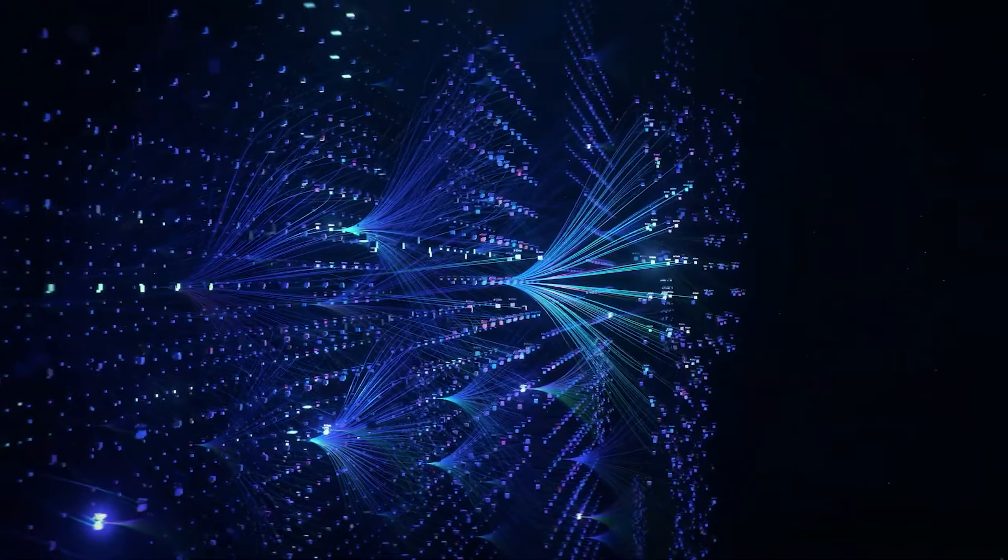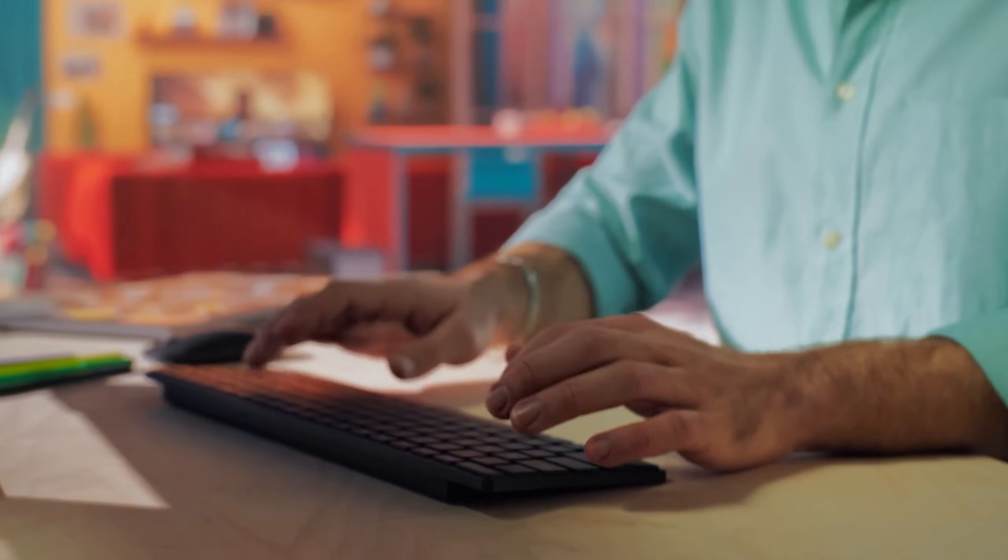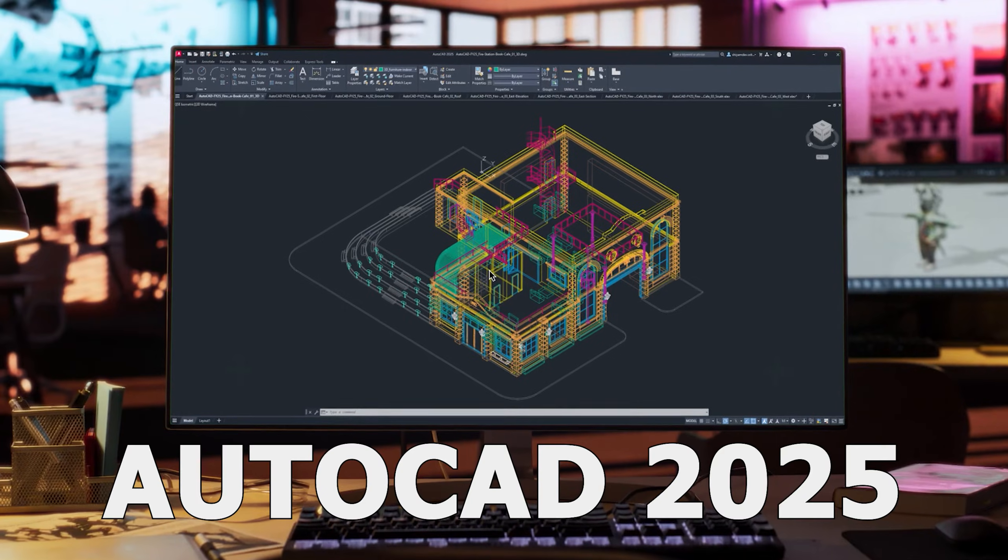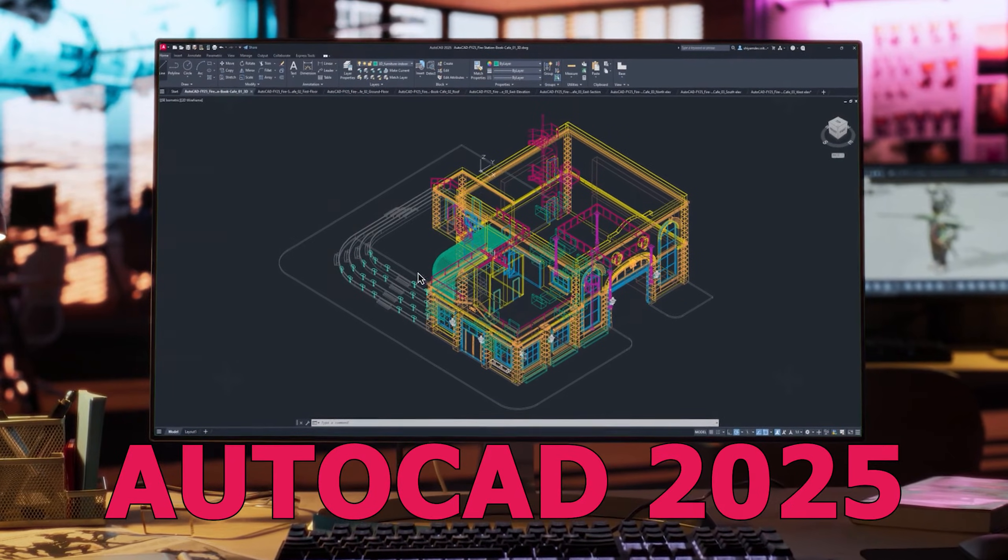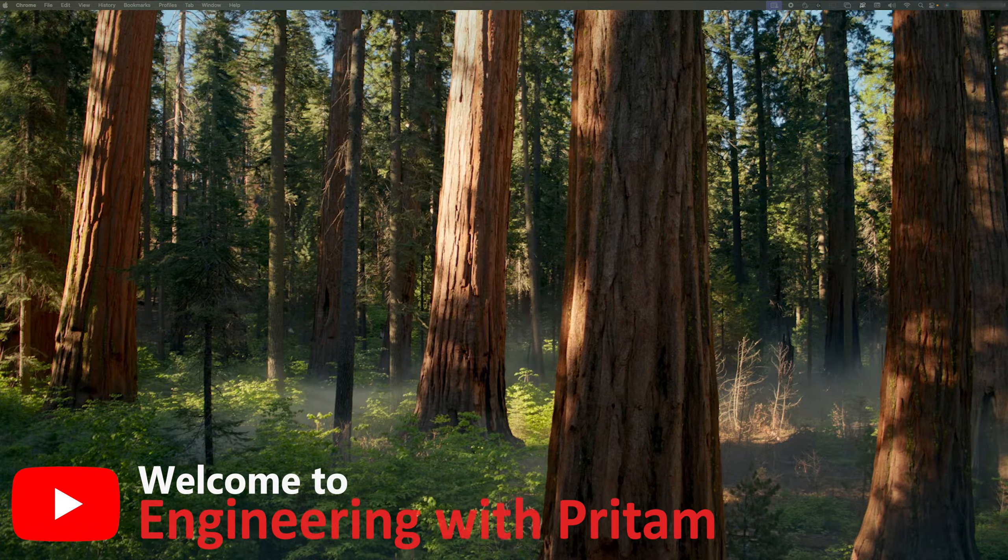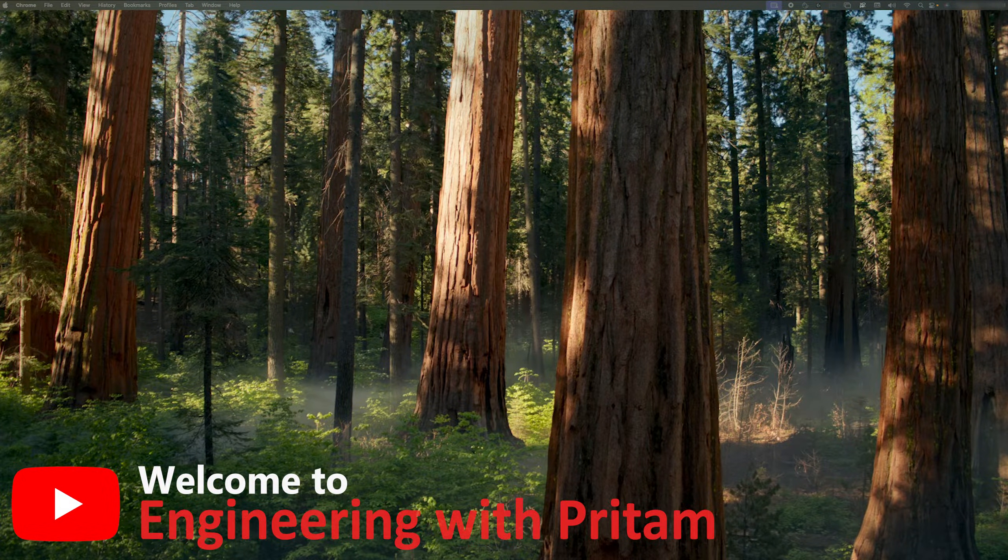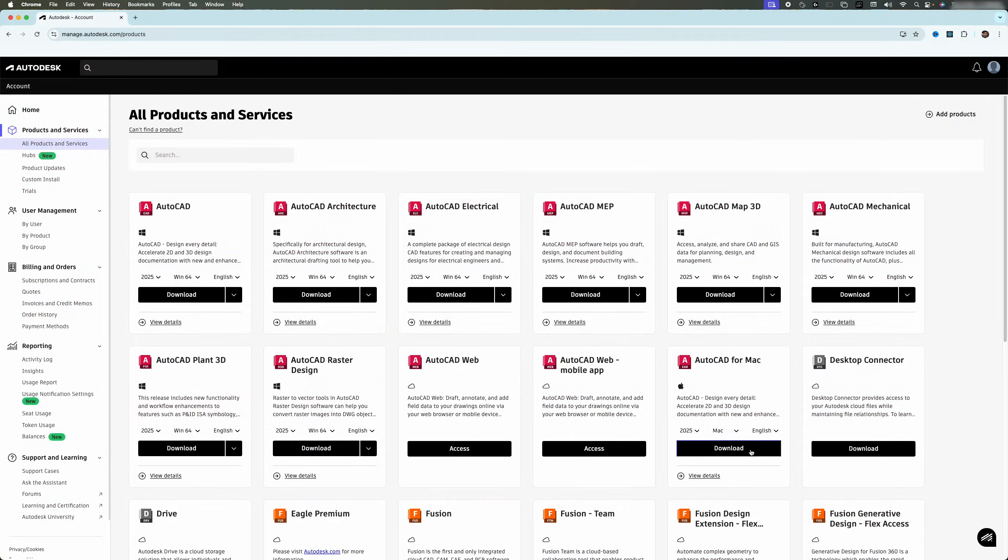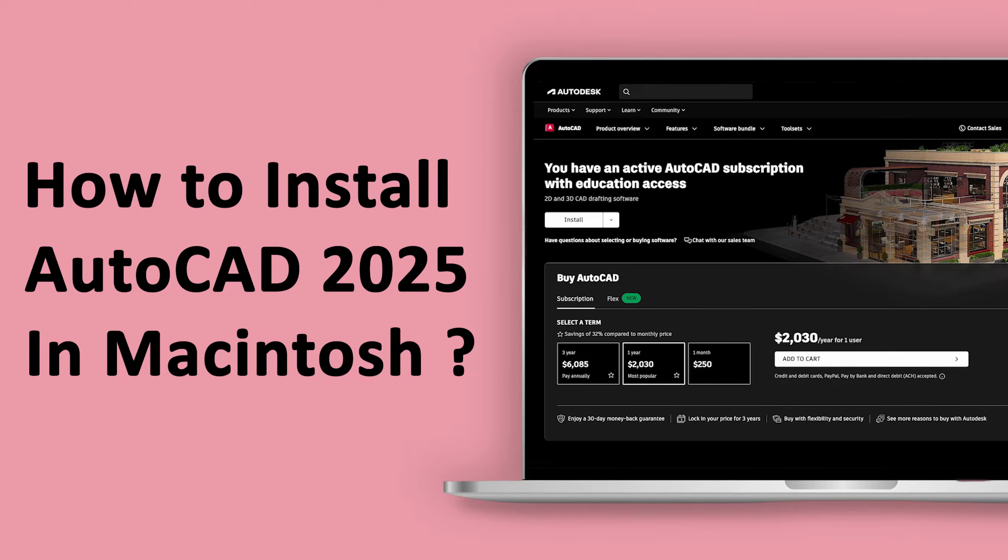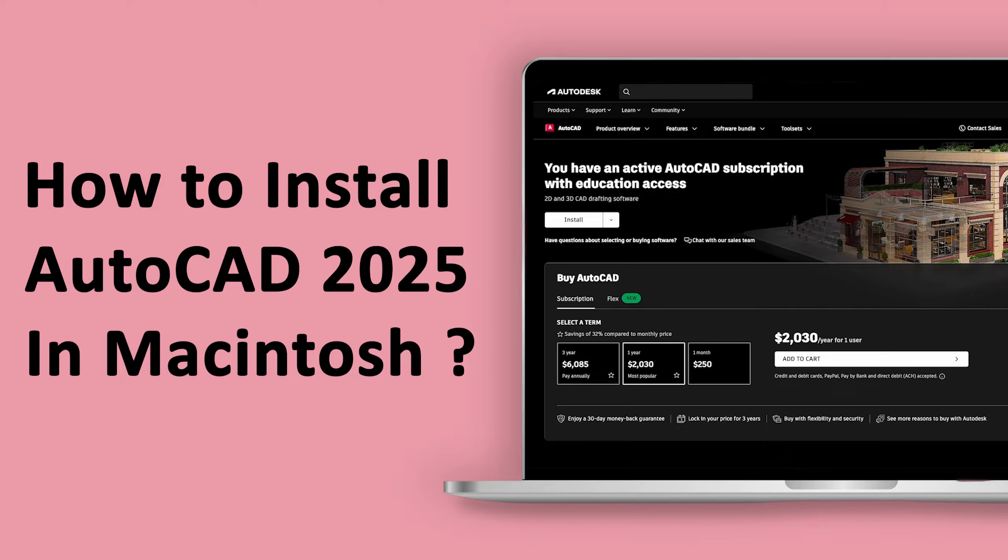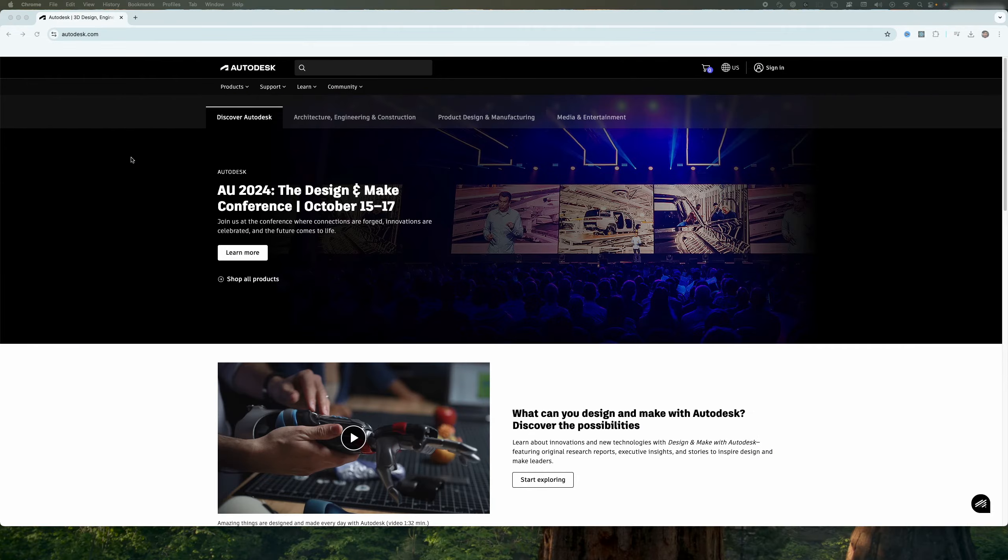Are you looking to download and install the latest version of AutoCAD, which is AutoCAD 2025, in your Macintosh? Hey there everyone, my name is Preterm and you are watching Engineering Preterm. In this video, we will talk about how one can download and install the latest version of AutoCAD, which is AutoCAD 2025, in their Macintosh. So without further ado, let's get started.